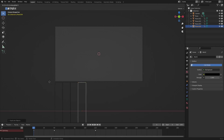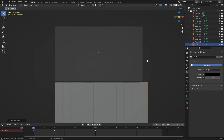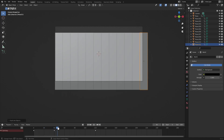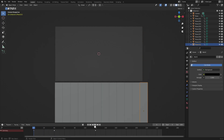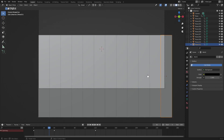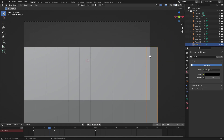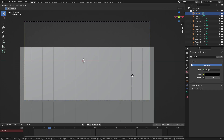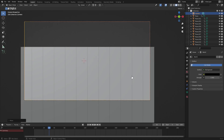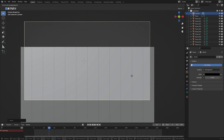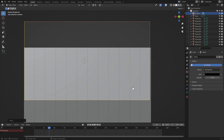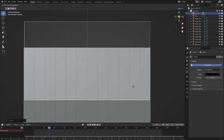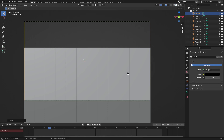Keep duplicating with Shift+D, G+X, and 0.50 to fill the remaining space. Once all strips are placed, select the camera, hit G+X to move it to the center of all the strips. Then hit G and double-tap Z to move the camera out slightly so more strips are visible in the frame.